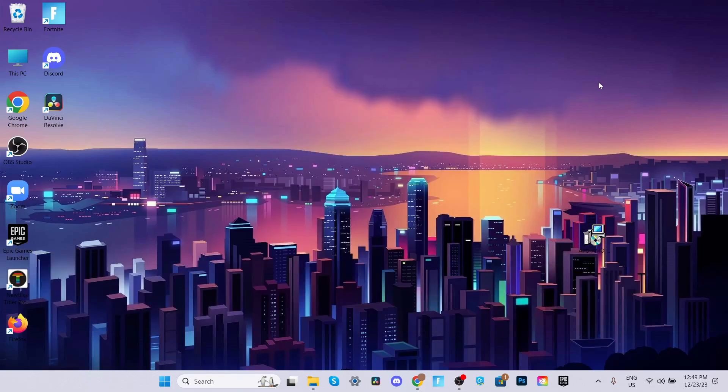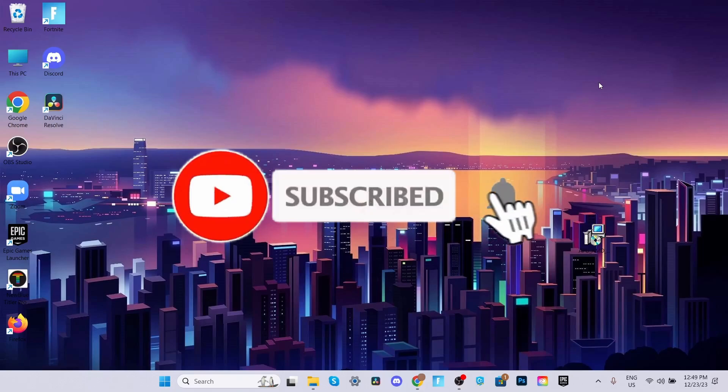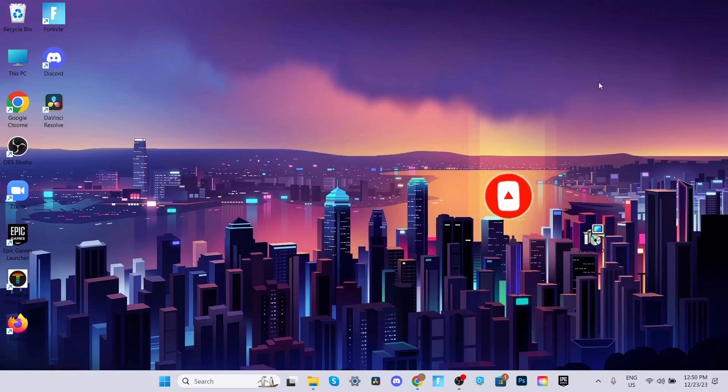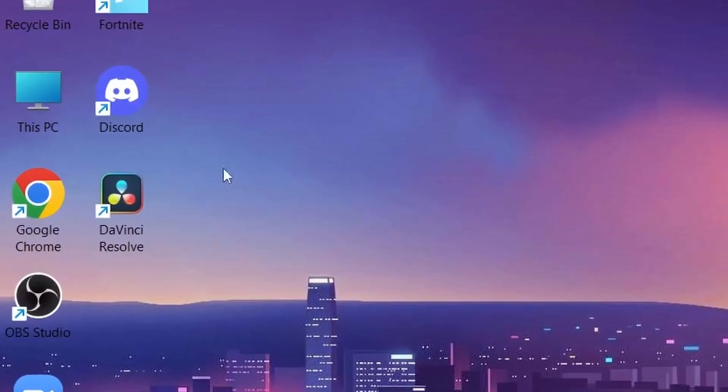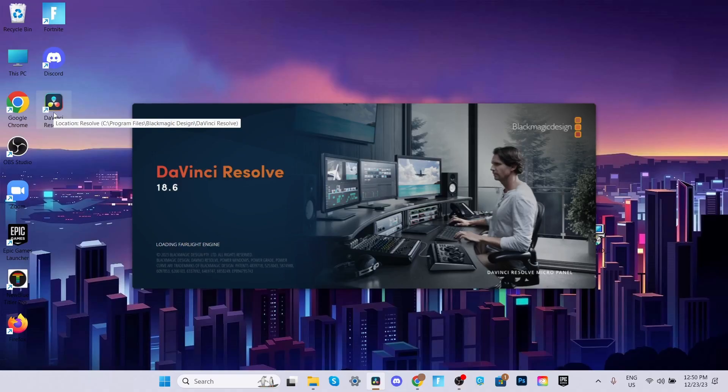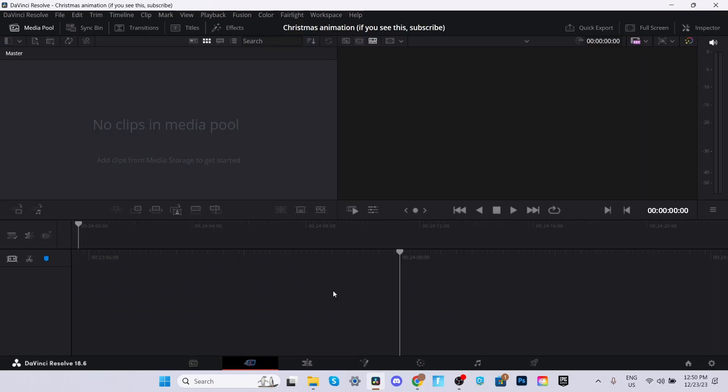The first thing that you will need to do before even heading into DaVinci Resolve is to download all of the files that you will be using for this animation. Since I already have all my files pre-downloaded, I'm just going to go ahead and open up DaVinci Resolve. If you would like to use any of the stuff I'm using for this tutorial, the link to all of the files are down in the description below.